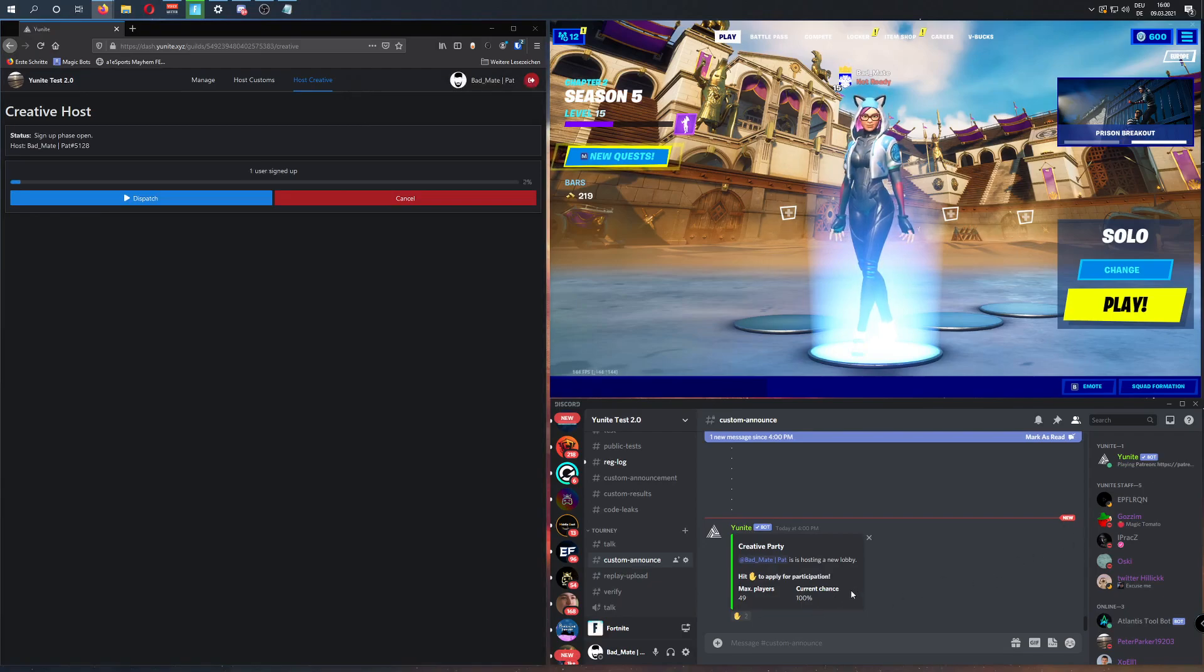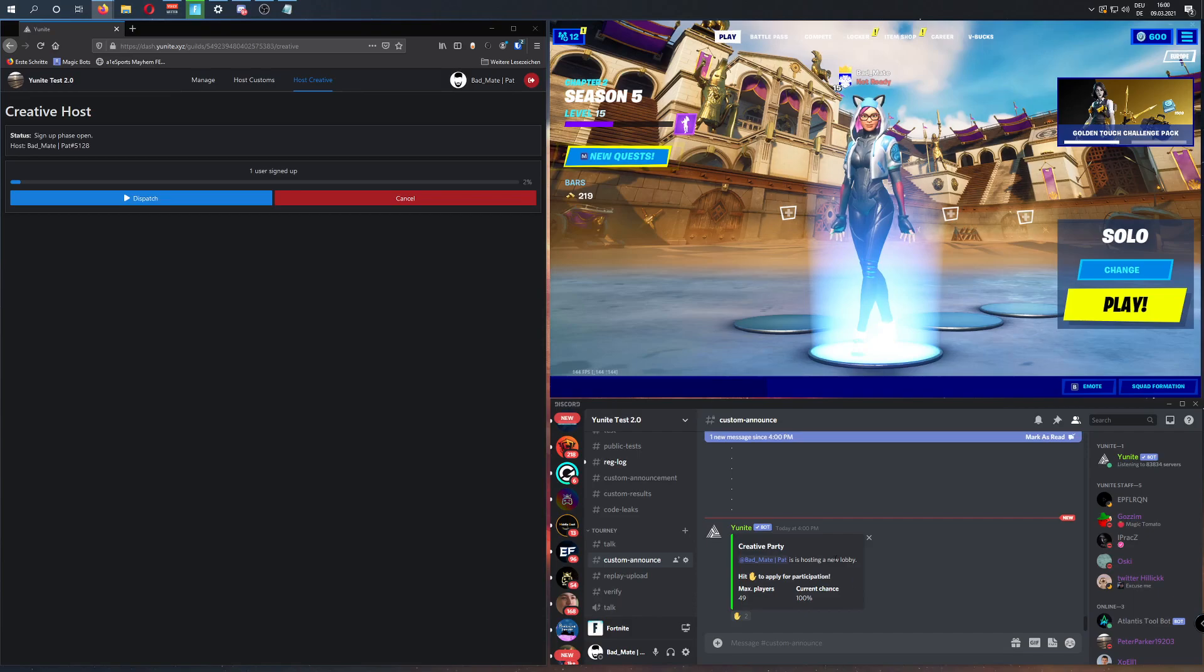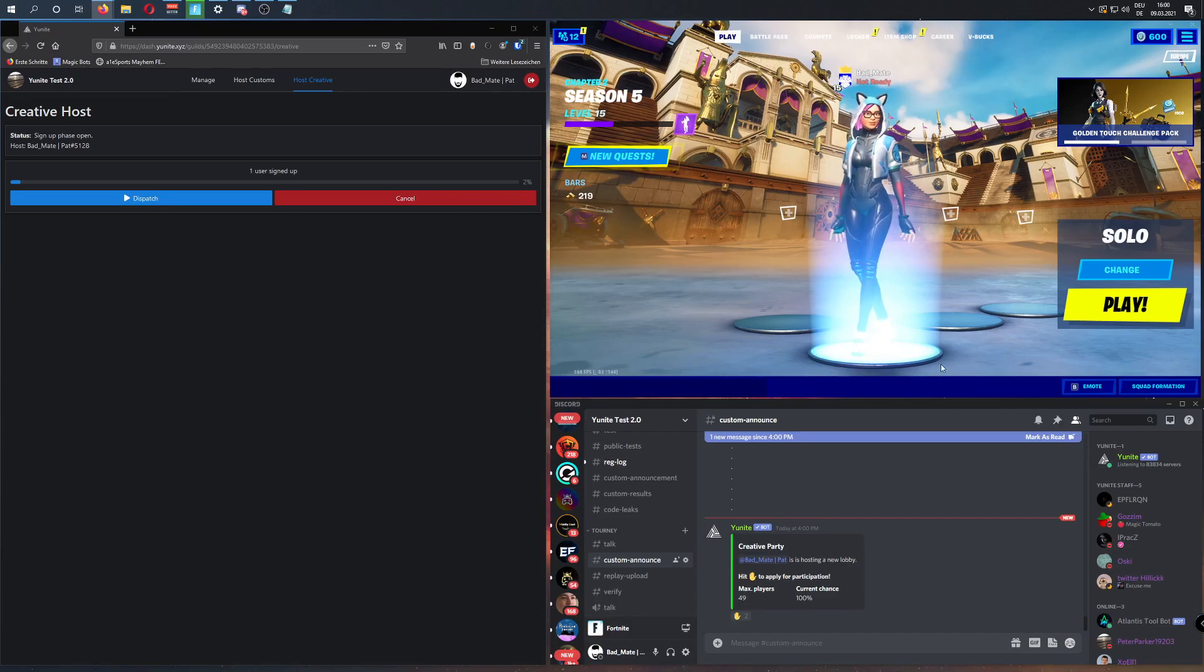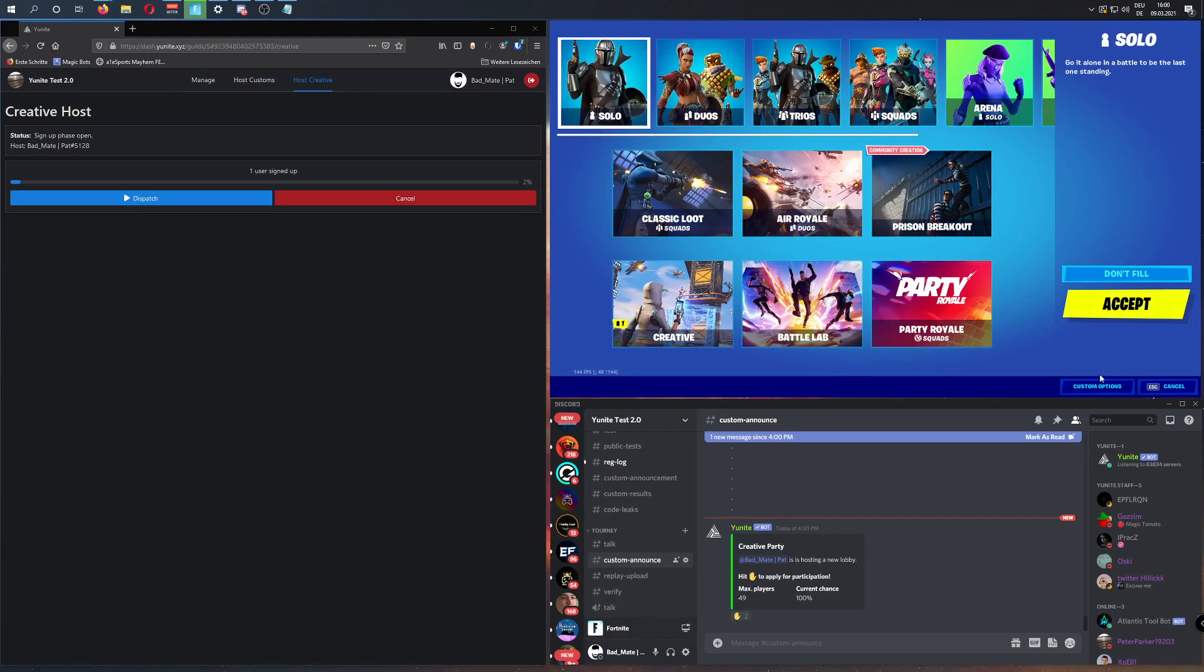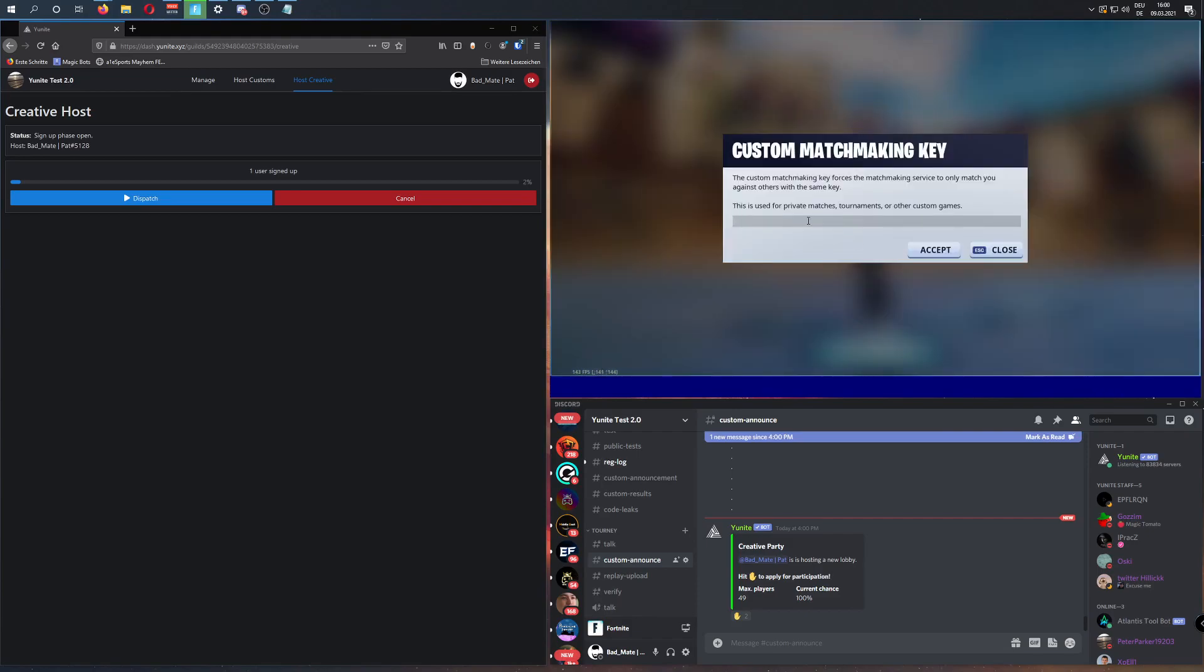Next, we will prepare the game. Similar to hosting a custom game, we are going to set a custom key by clicking on Change and Custom Options. You can enter any key that you like, it doesn't matter how it looks, as you won't need to share it anyways.